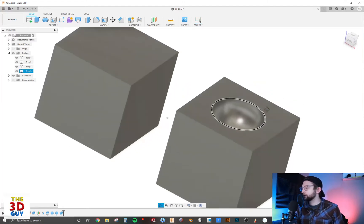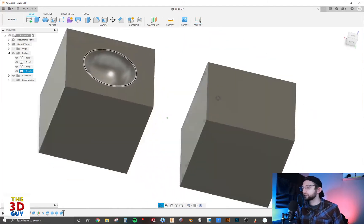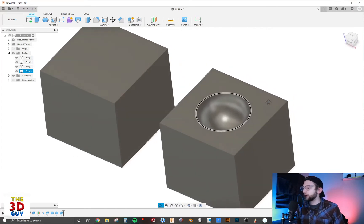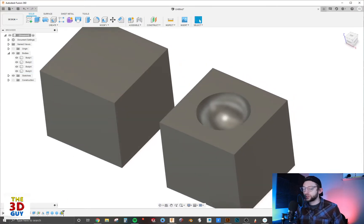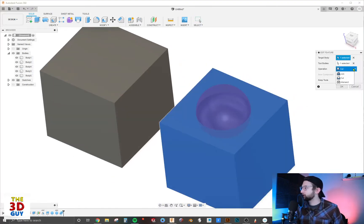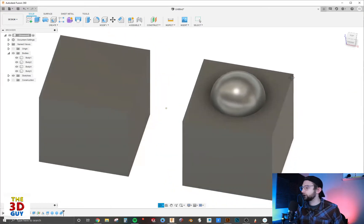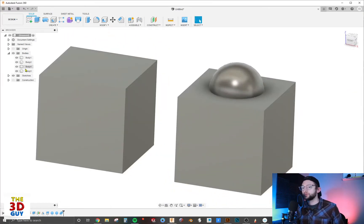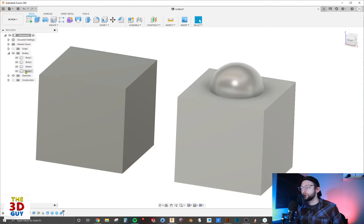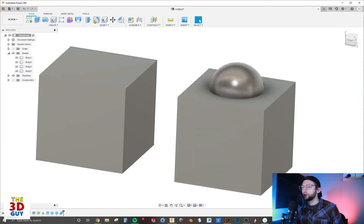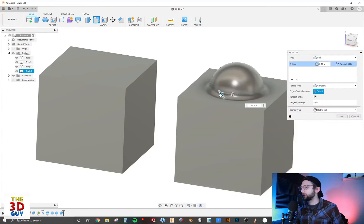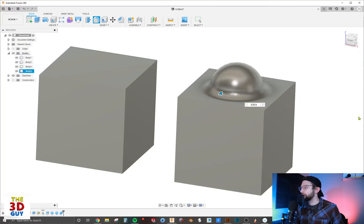But instead of cutting, let's go back and edit and join it. By clicking join, it's now part of the same body - you can see we only have four bodies now rather than five. We can even fillet it and it's going to combine the two together.